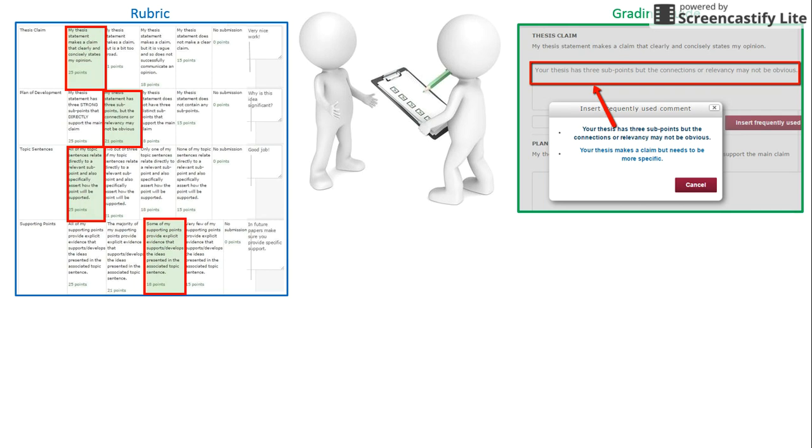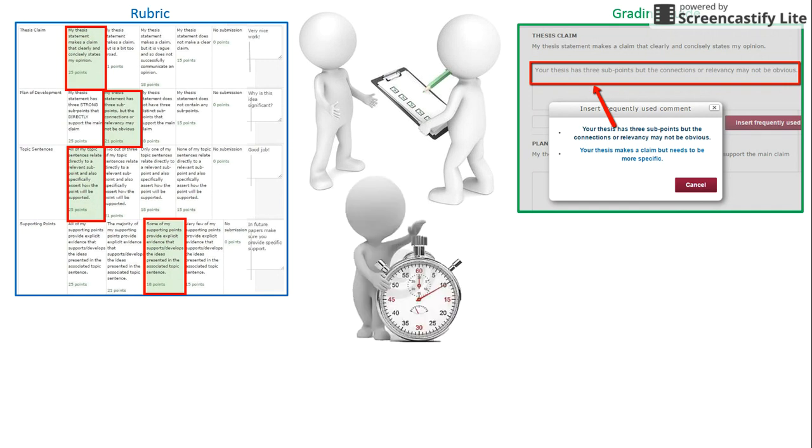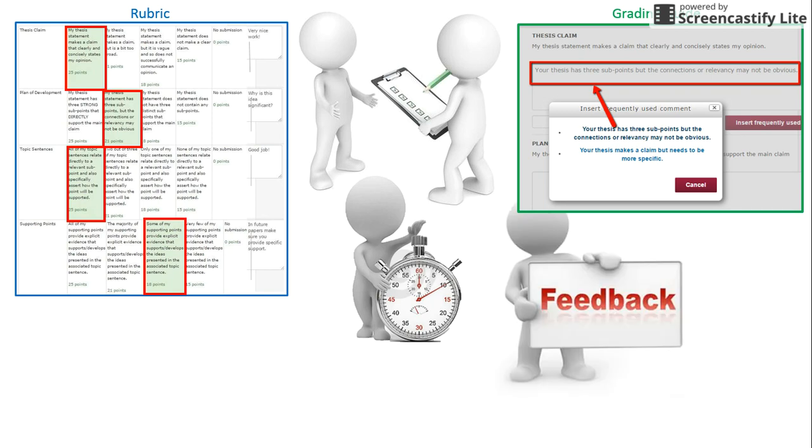When you finish grading, scores are automatically tabulated and entered in the Moodle gradebook. A reduction in grading time results in an increase in turnaround time, meaning students receive prompt feedback on their efforts.